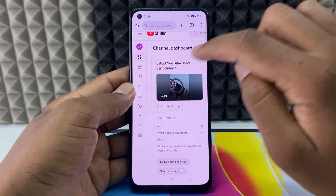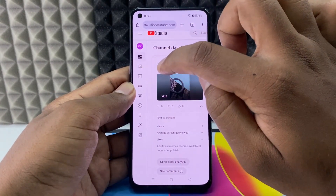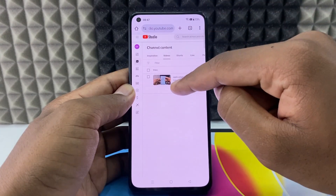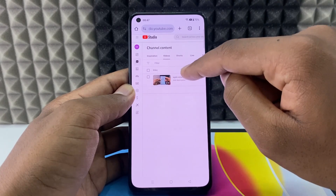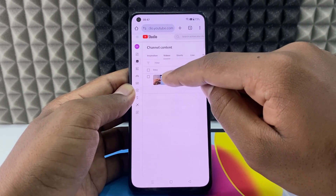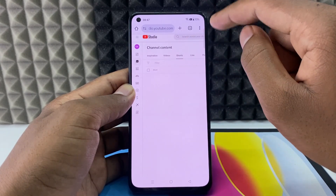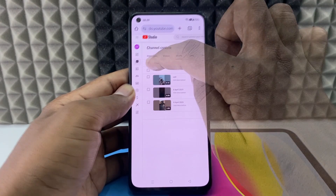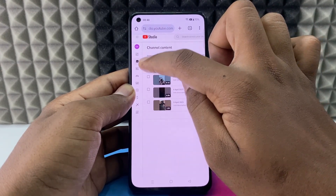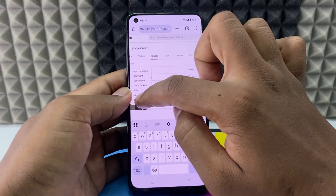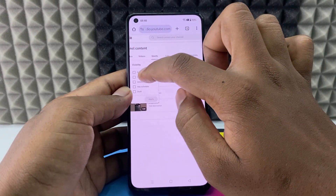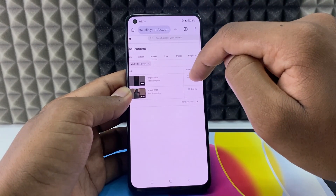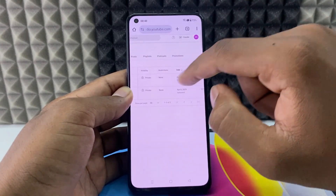Click the video-like icon called 'Content'. For this demo, I'll show you on Shorts — the same process applies for all video types. Click the filter icon and set visibility to 'Private', then apply. You can now see all your private videos listed.